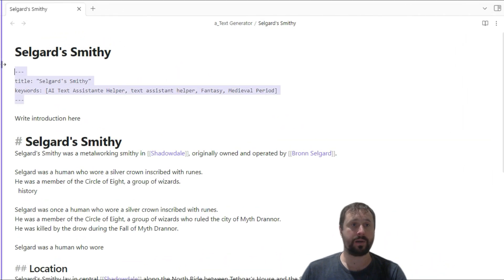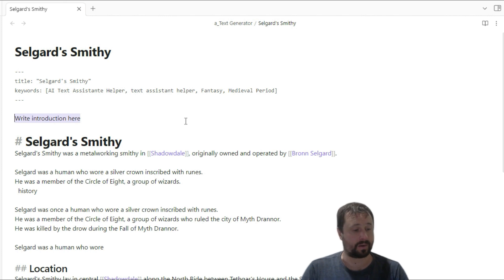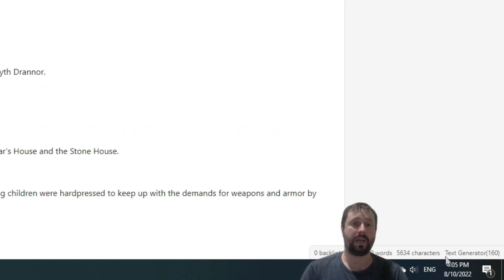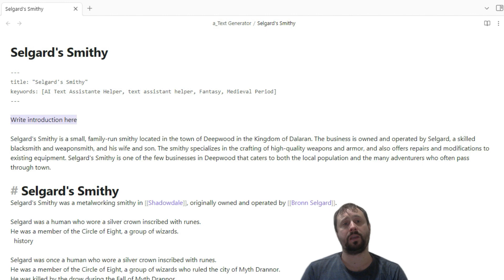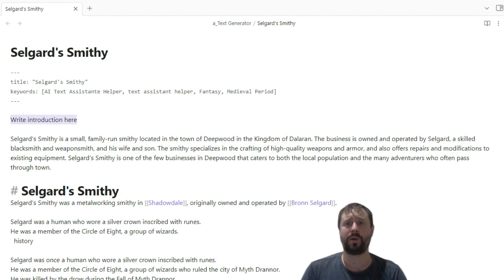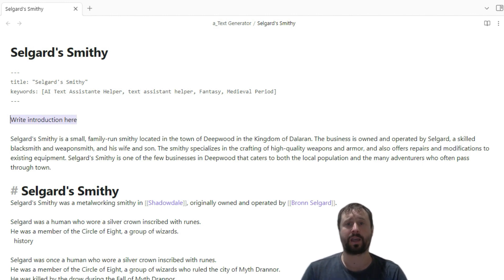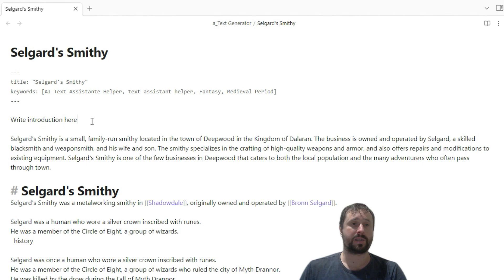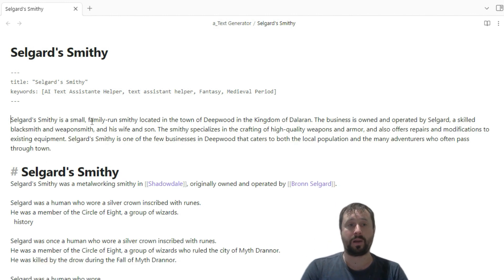Let's have a look here. So I've got some keywords that have been set up. I would like an introduction here, and I'm going to press a keyword of Ctrl-Alt-J. Down here we can see Text Generator processing, and we just wait. Now we can see: Selgard Smithy is a small family-run smithy located in the town of Deepwood in the kingdom of Doran. The business is owned and operated by Selgard, a skilled blacksmith and weaponsmith, and his wife and son. The smithy specializes in the crafting of high-quality weapons and armor and also offers repairs and modifications to existing equipment. Selgard Smithy is one of the few businesses in Deepwood that caters to both the local population and many adventurers who often pass through town. That just made my life easier.